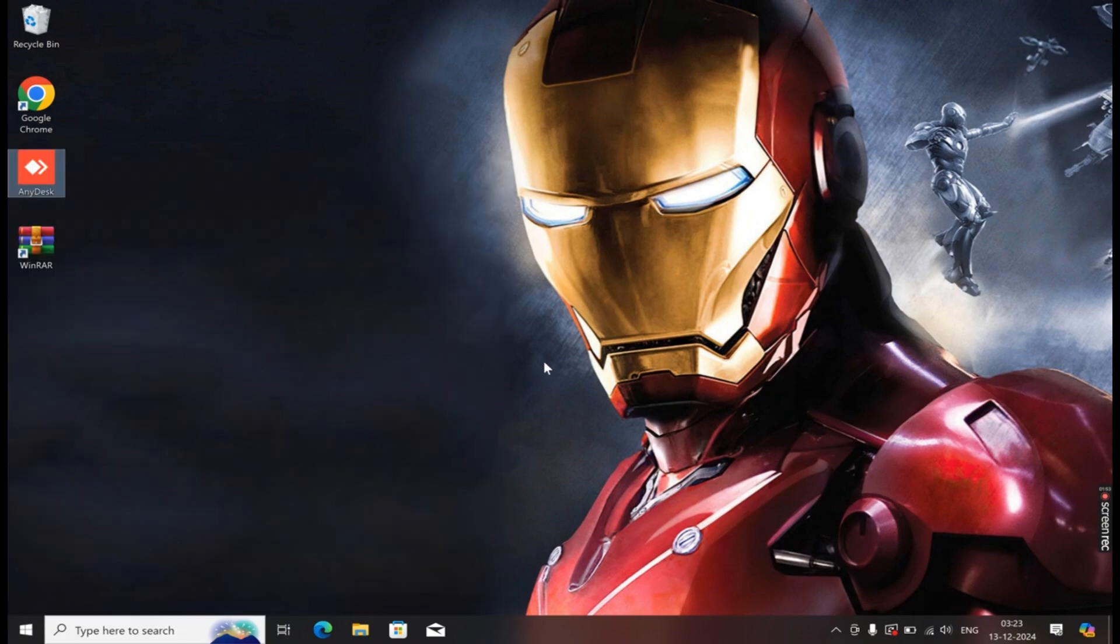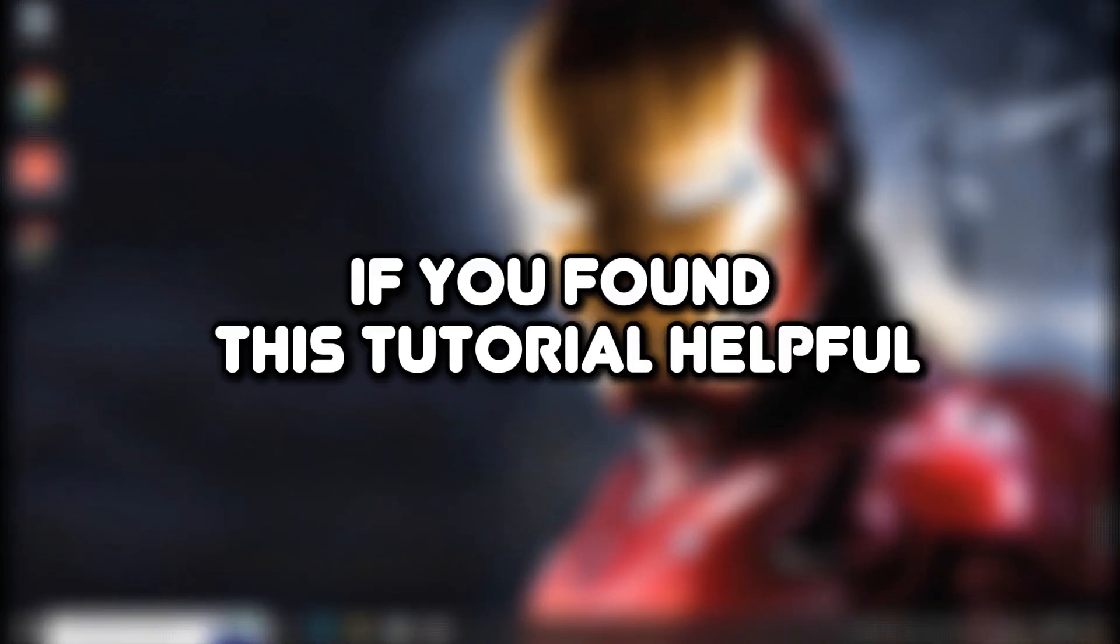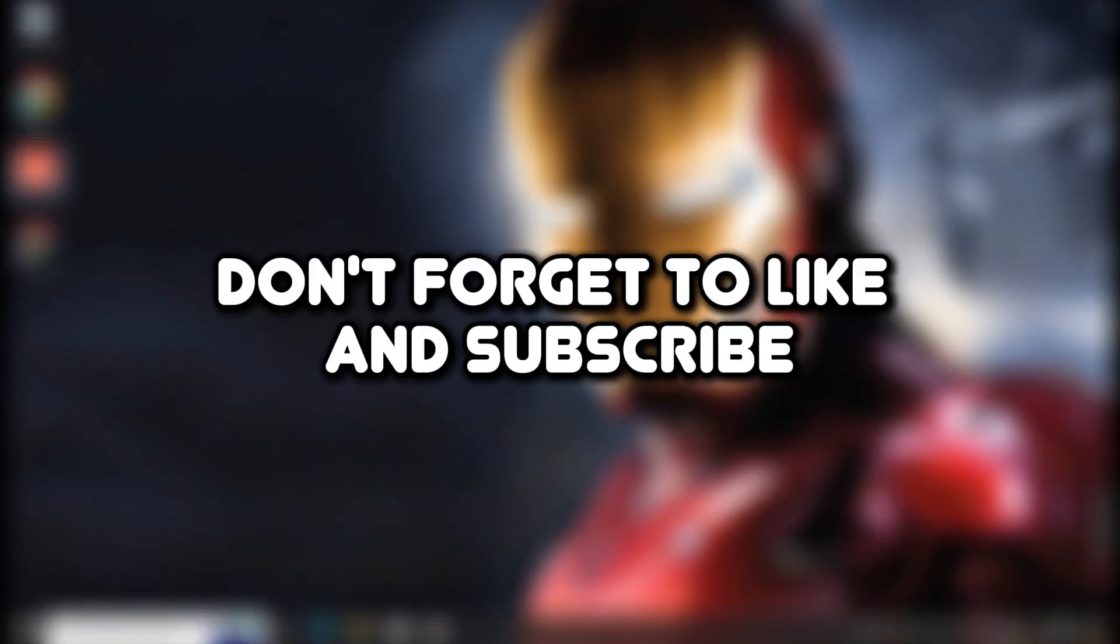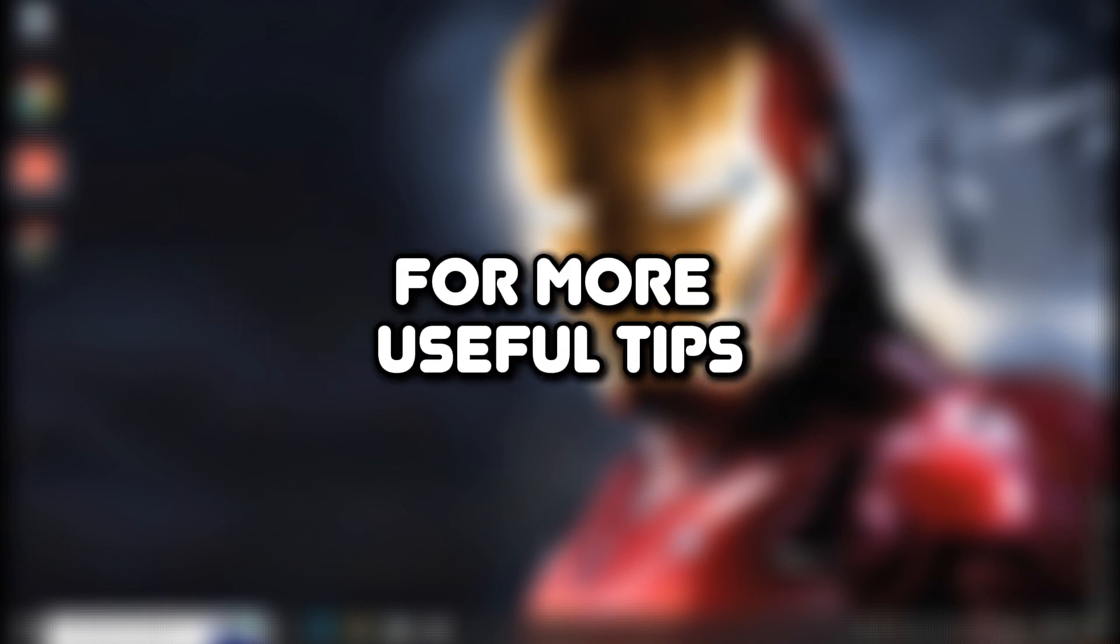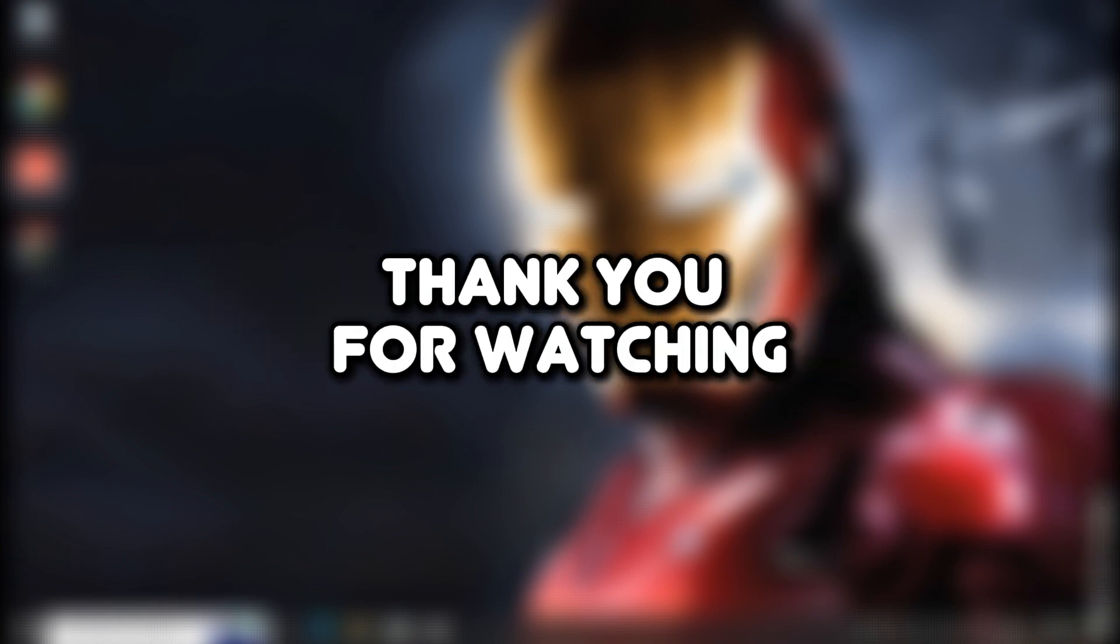And that's it for this video. If you found this tutorial helpful, don't forget to like, subscribe, and hit the notification bell for more useful tips. Thank you for watching.